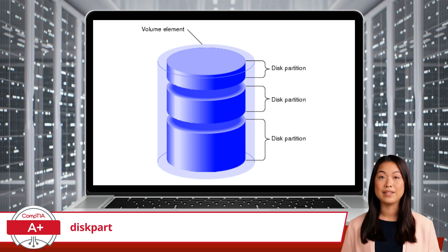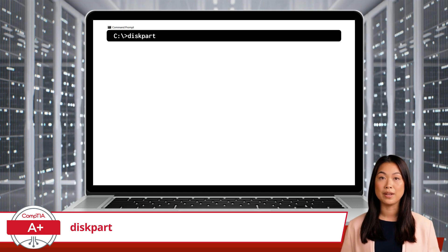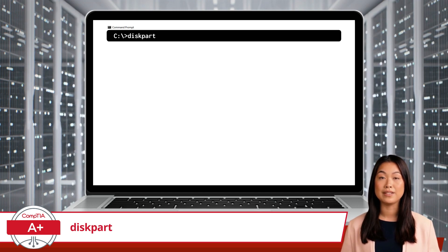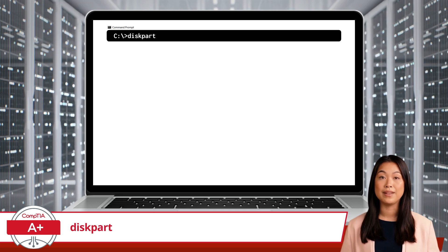Here's how you can do it. Step 1: Open the command prompt with administrative privileges and start by typing the command: diskpart.